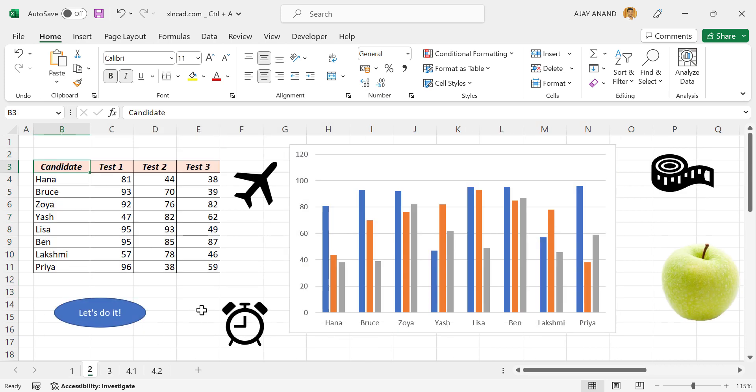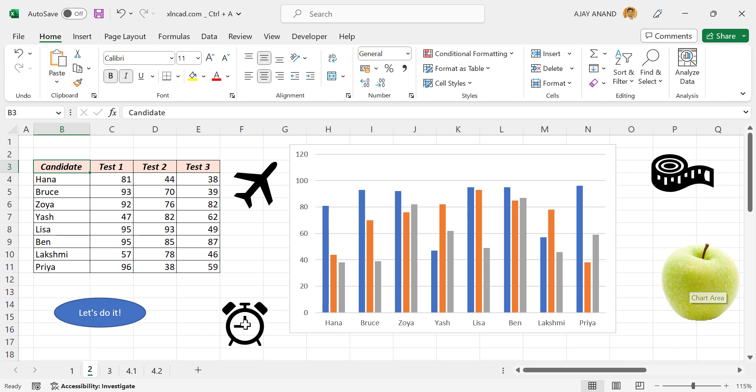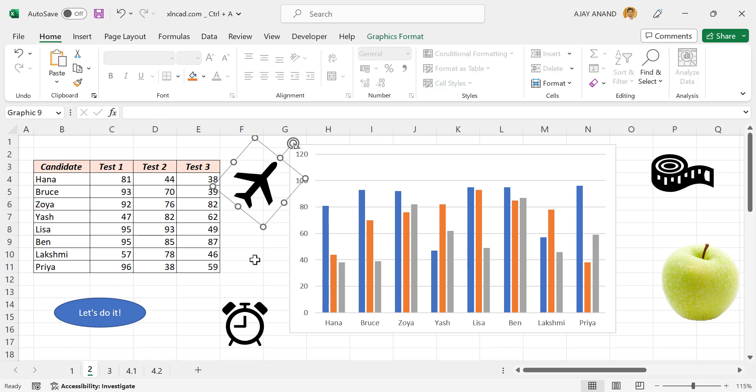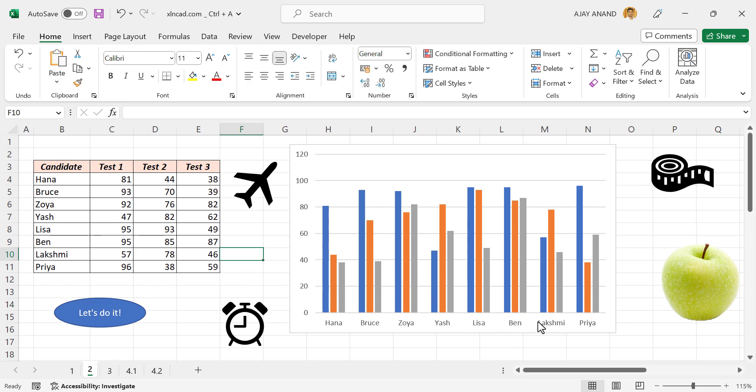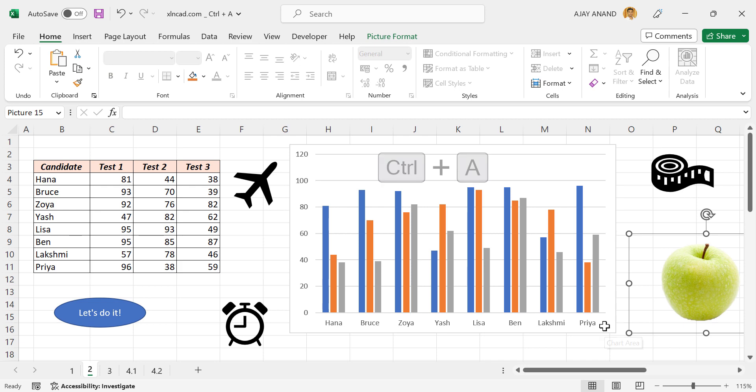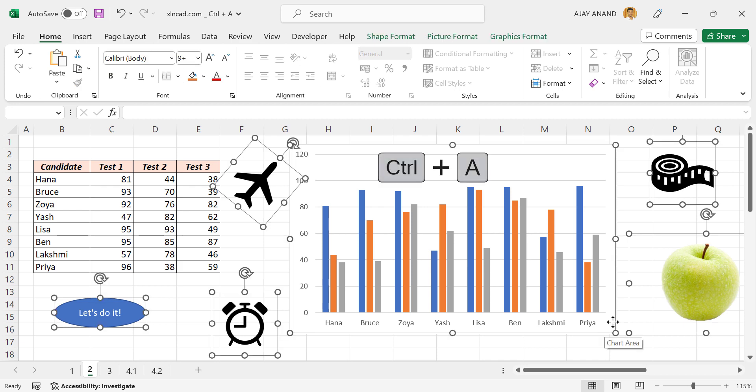Ctrl+A also can be used to select all objects in an Excel worksheet. See this worksheet here, we have a text box, three icons, an Excel chart, and a picture. Let me select one of these objects. Now when I press Ctrl+A, all objects in this worksheet will be selected. We'll select this picture, Ctrl+A again, all objects in this worksheet are selected.